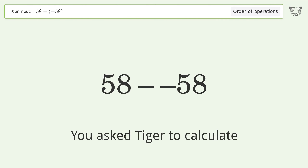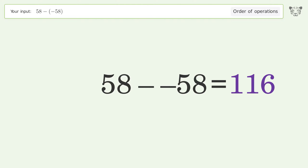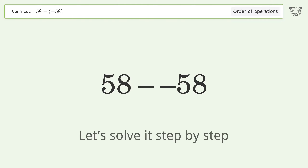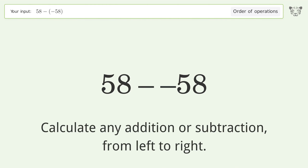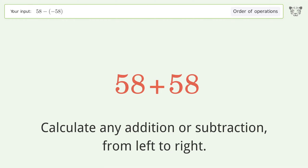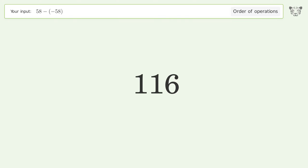You asked Tiger to calculate. This deals with the order of operations — the final result is 116. Let's solve it step by step. Calculate any addition or subtraction from left to right: minus and minus make a plus. 58 plus 58 equals 116, and so the final result is 116.